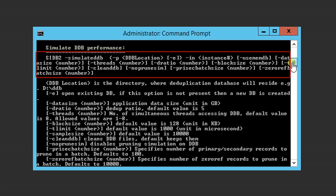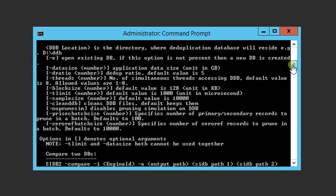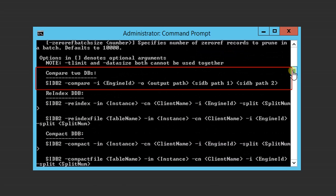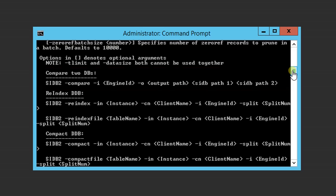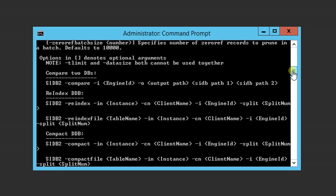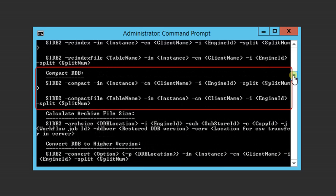Syntax of the command. And these are the parameters that can be used. You can compare two DDBs. Reindex DDB. Compact DDB if it is large.